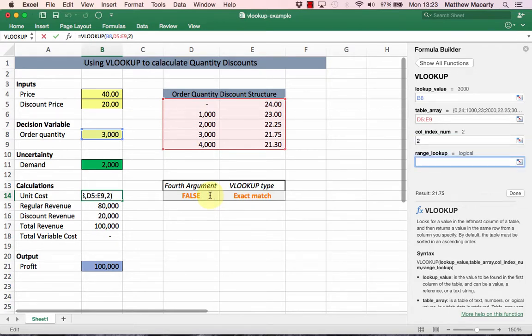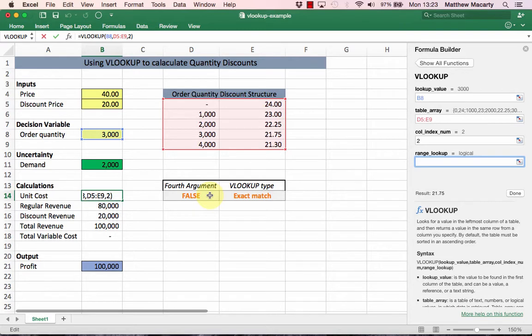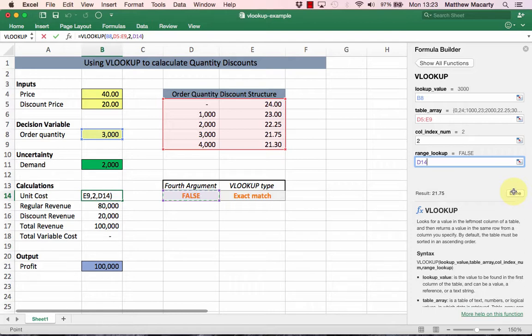The fourth argument's the one that people have the most trouble with, and it takes a value of either TRUE or FALSE. I could type that in here, but to demonstrate both kinds of VLOOKUPs to you, I'm going to use this cell reference out here.